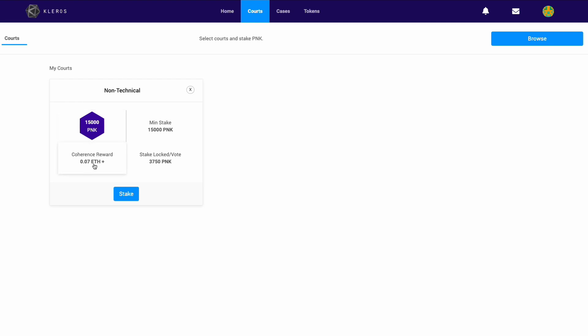This is the ETH arbitration fee reward. So as a juror on a case in this subcourt, if you are coherent and vote with the majority, this is how much you'll receive in the first challenge. Once appeals happen, this also rises and you'll get more as a juror. You can see here the minimum stake, and this is the amount of PNK that's locked.